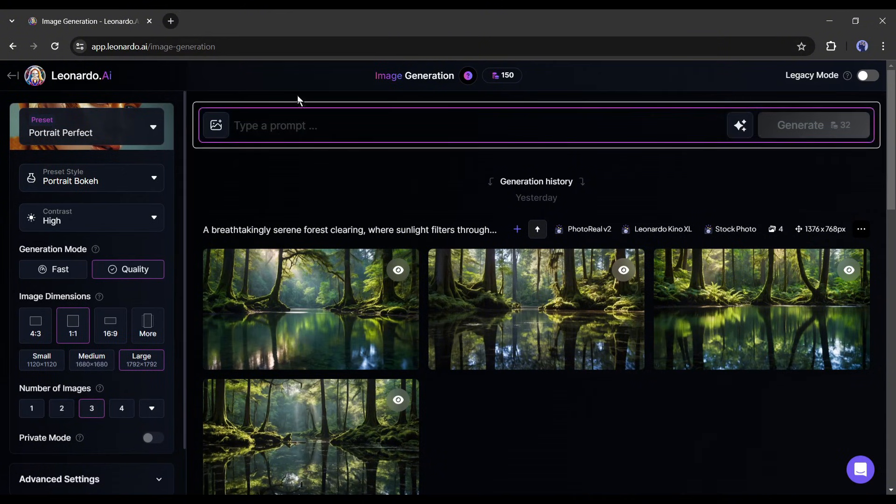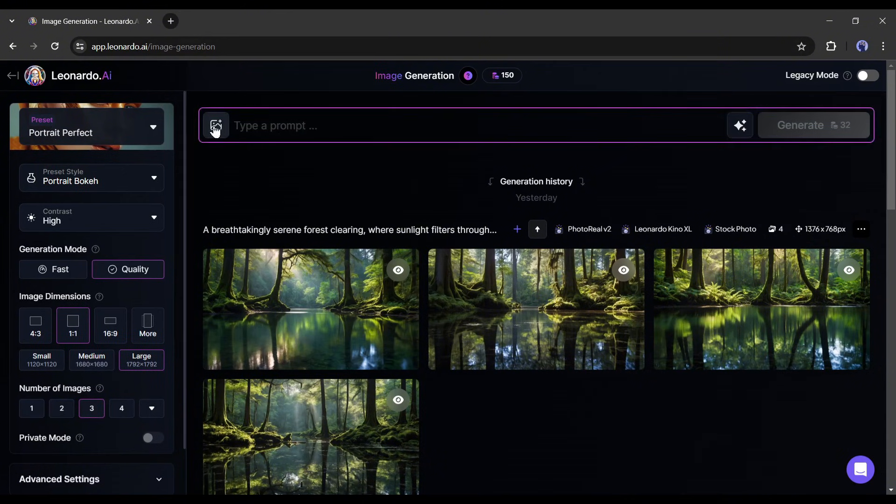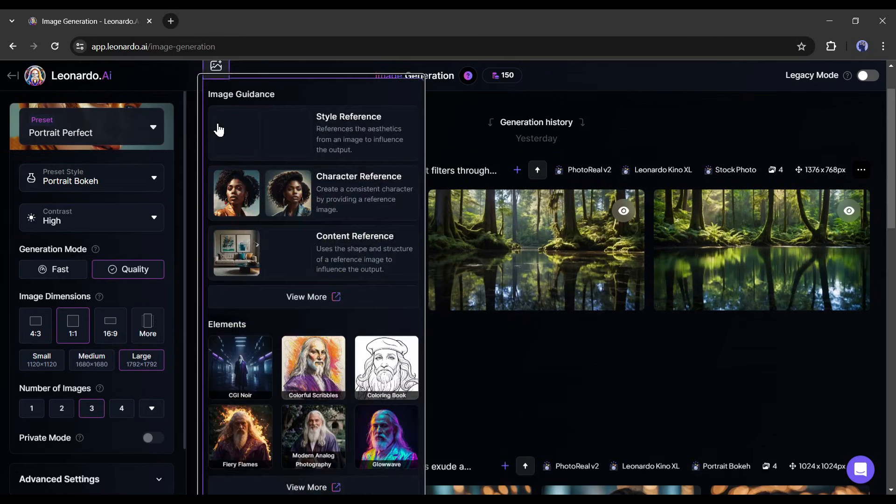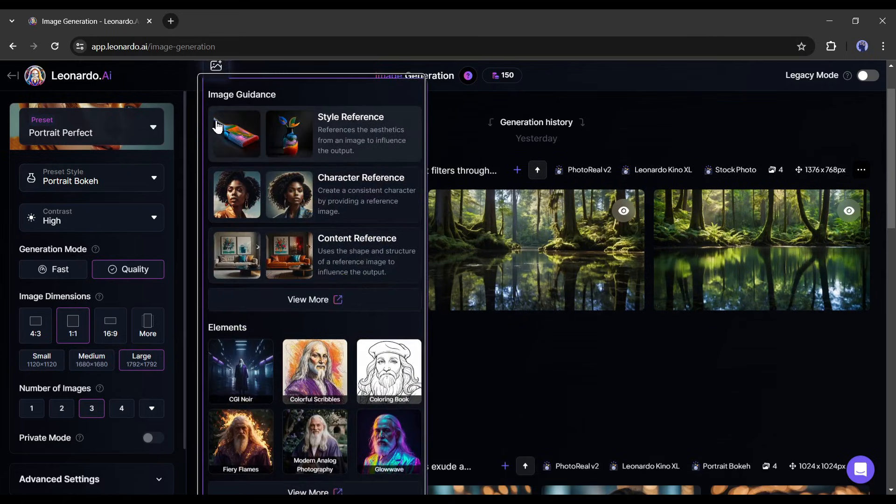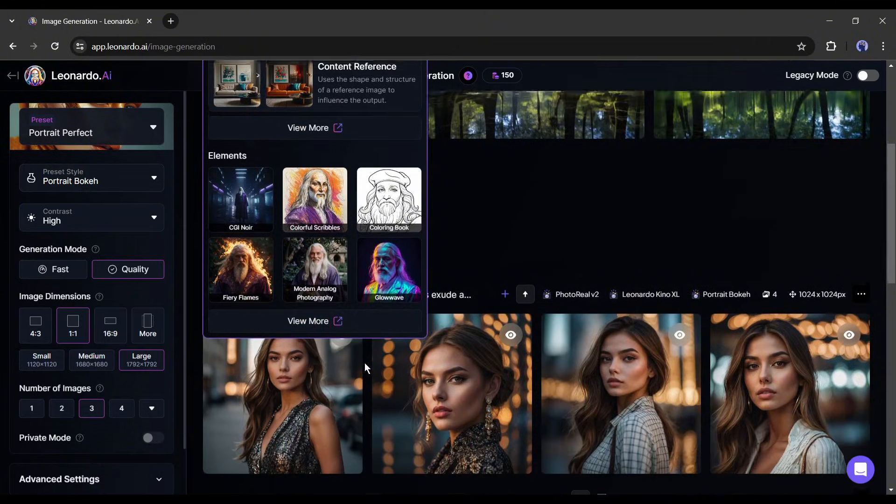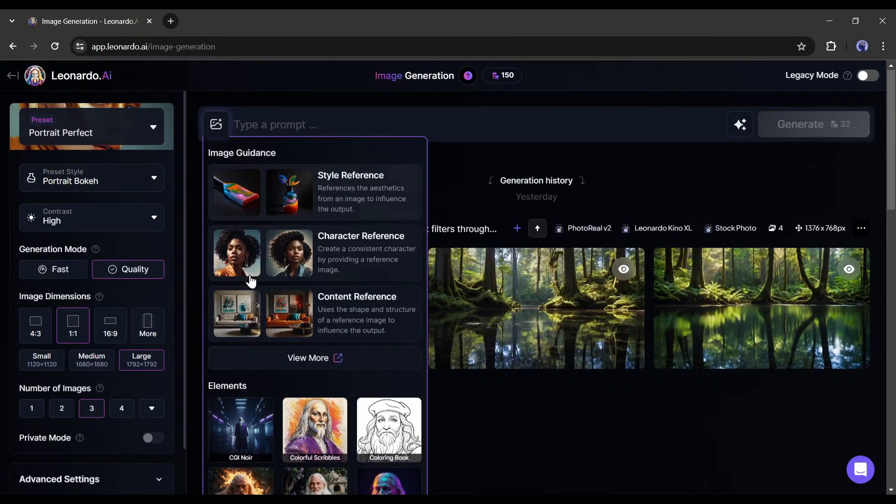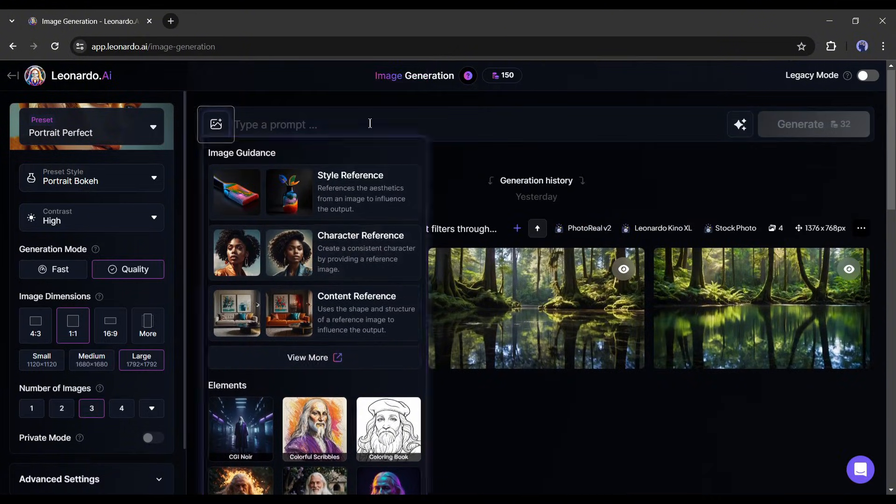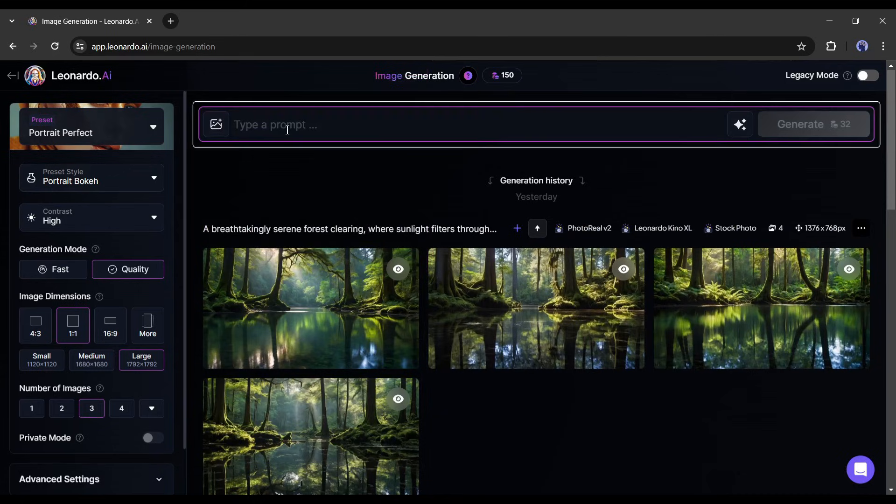This is the prompt box. Now you will notice an image uploader option here. If you click on it, you will notice some new features such as style reference, character reference, and content reference. Today, I will use this character reference to create consistent character images.